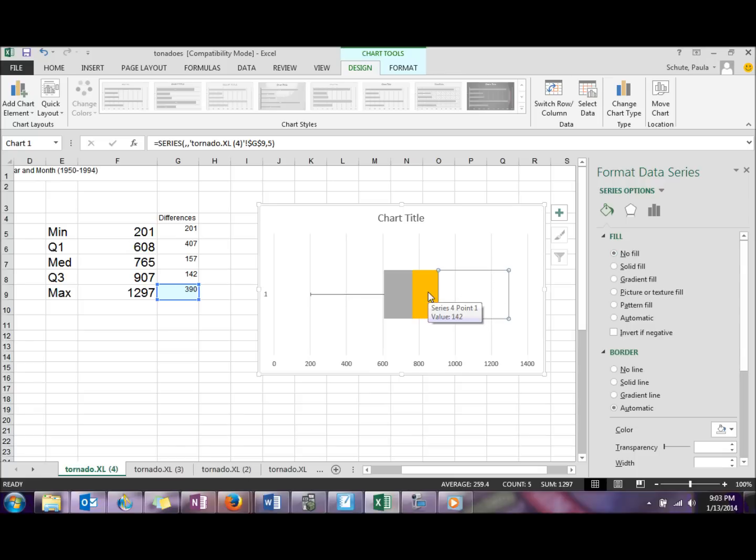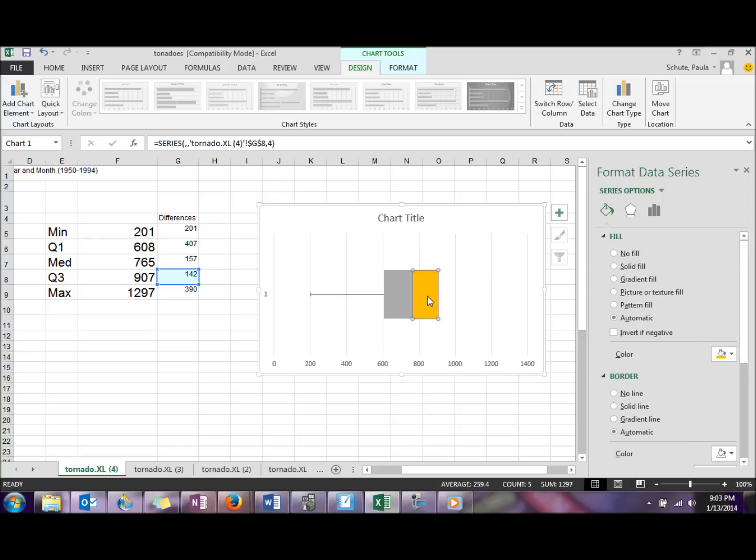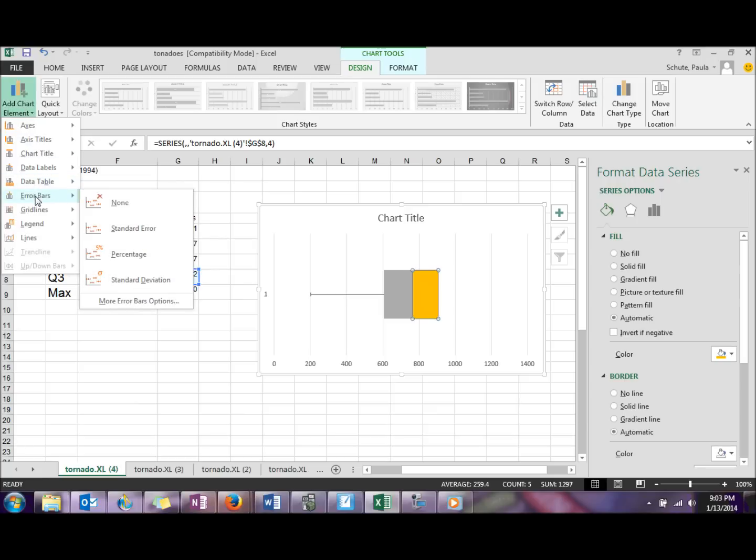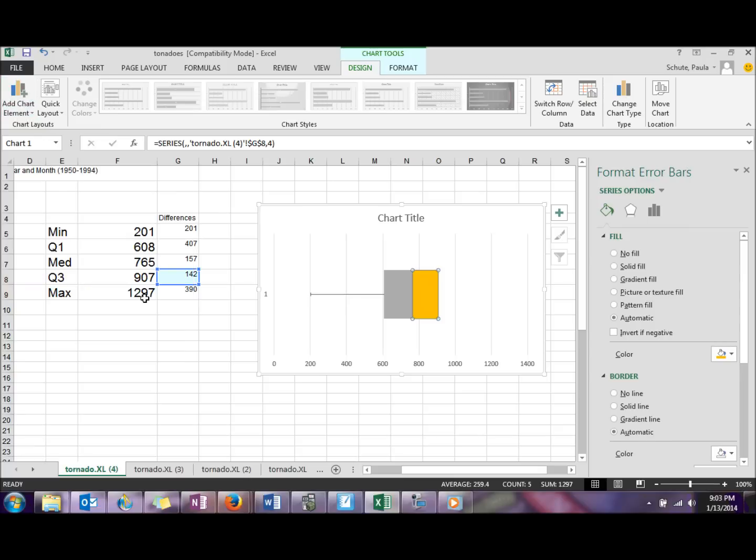This time we're going to click on this series four point in the yellowish area here, and we're going to do another error bar. So go back to add chart elements, error bars, more error bars.